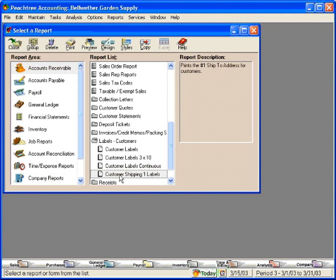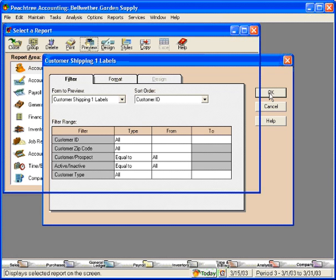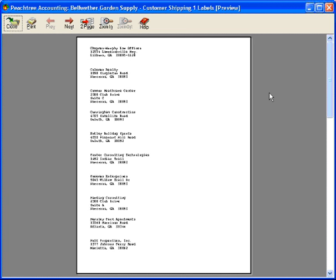Customer shipping labels — this is going to use the number one ship-to address for the customer. Remember, you can have up to nine ship-to addresses in your Peachtree software. Let's preview this. Unfortunately, this one does not offer a three by ten choice.